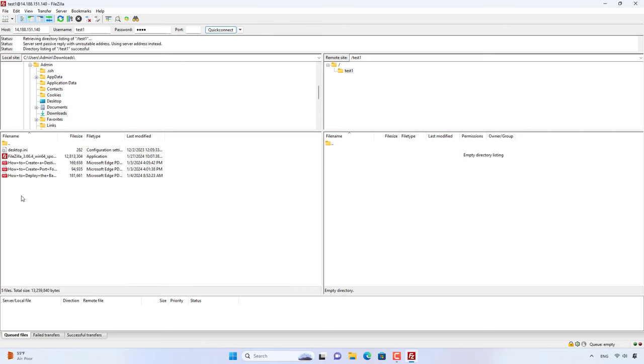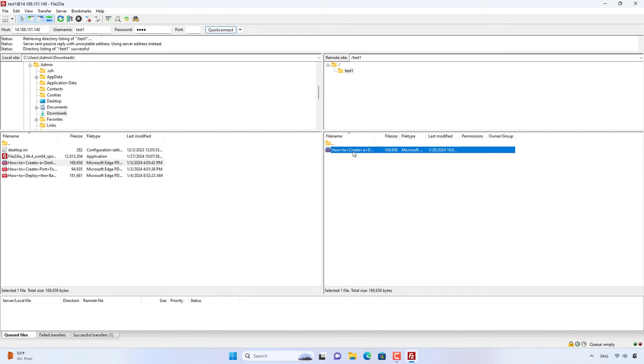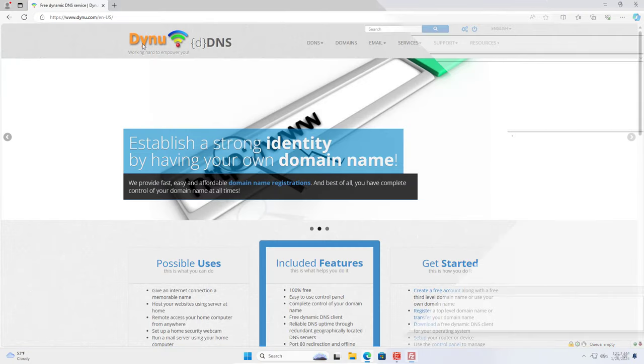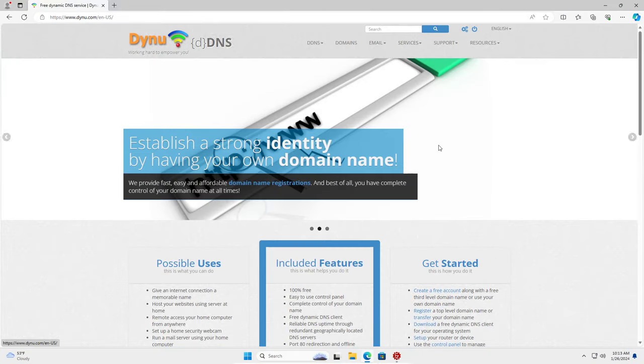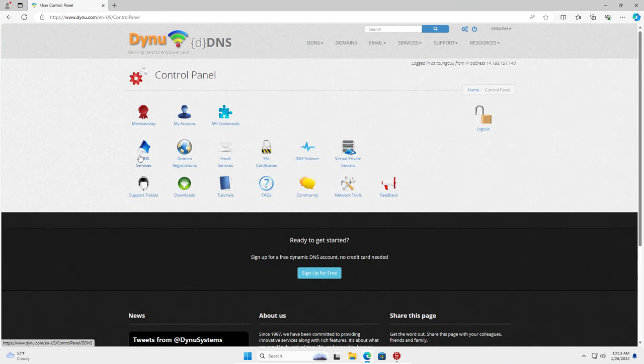The only problem I need to solve is using a dynamic domain name service to replace the public IP address. In this case I use a service called DynuDNS. You can use another service if you want.